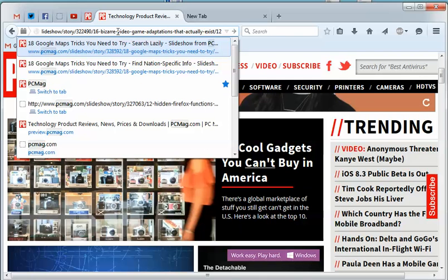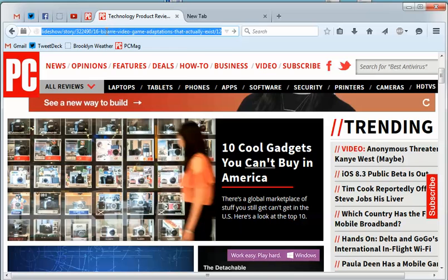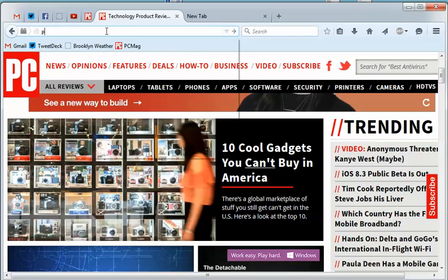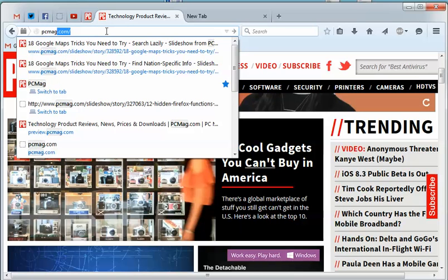Keep in mind that was the 16 Bizarre Video Games story. Now if I do another search for PCMag, notice that it's not there anymore because it was deleted.